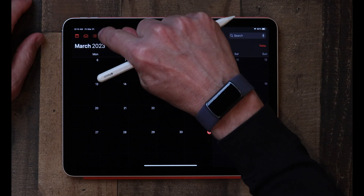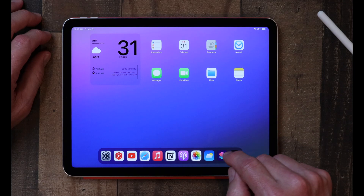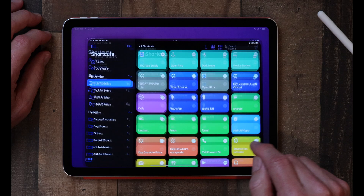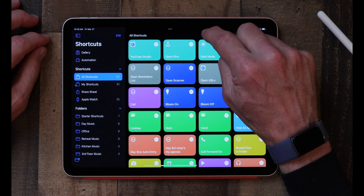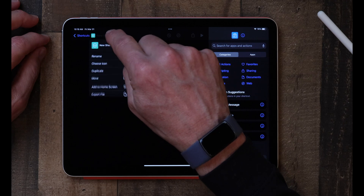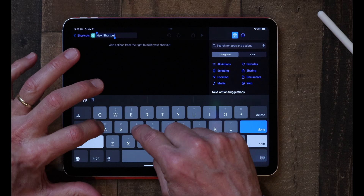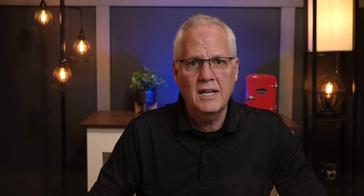Now you could do this manually — you could tap on the little plus, give it a new title, write your note, and all of that — but you've got to do this every single time. There's an easier way, and that is to create a shortcut. You go to the Shortcuts app — this is the little icon for it. I've got a bunch of shortcuts here. Simply tap on the little plus at the top to create a brand new shortcut. Then we're going to give it a name — tap on Rename and call it daily note — and click Done.